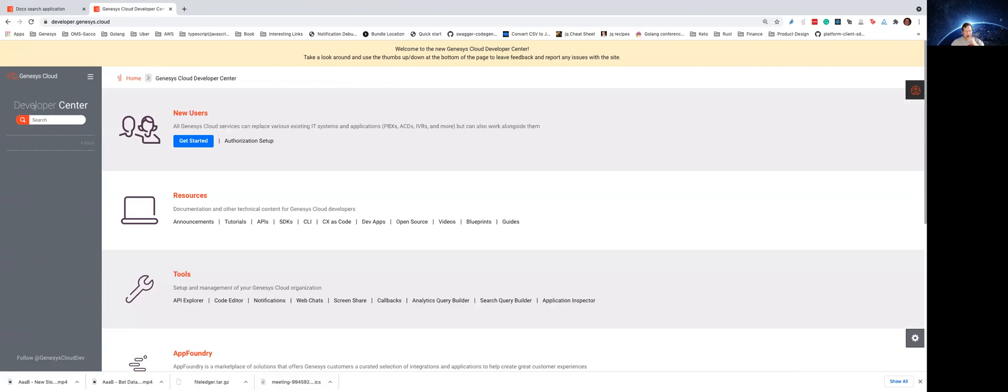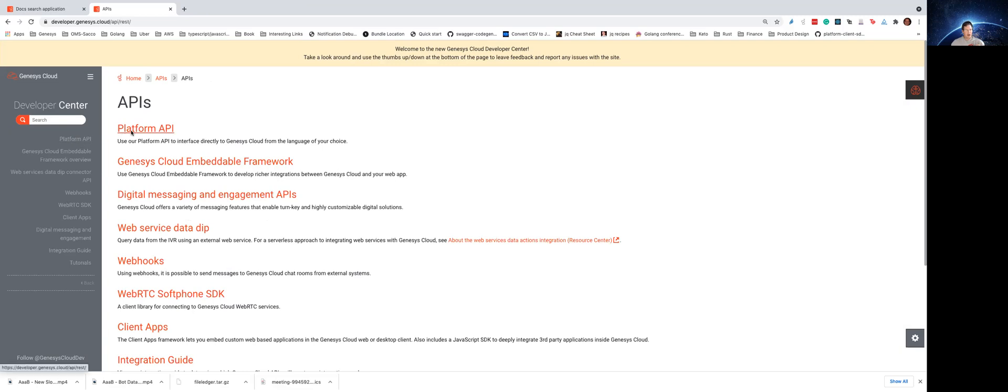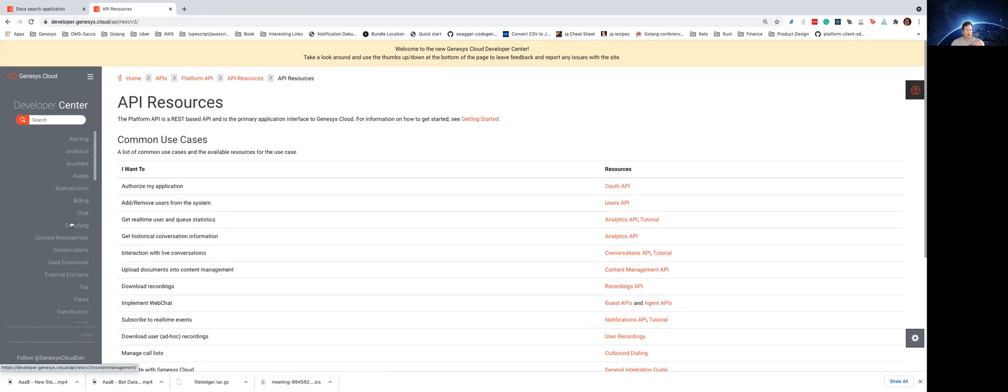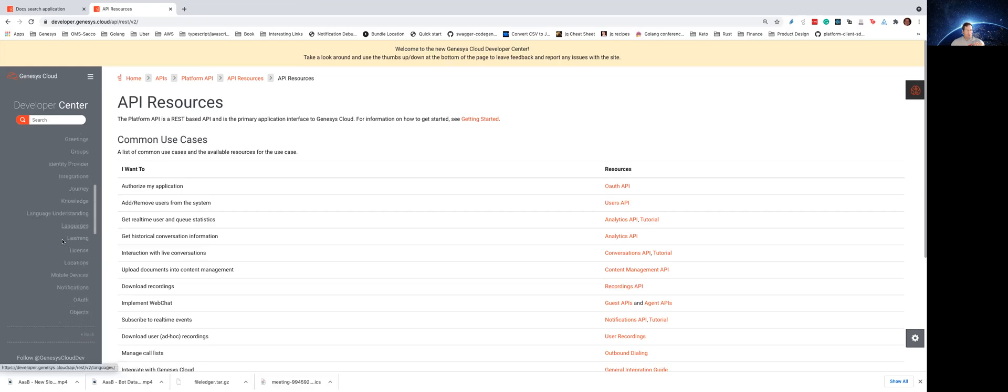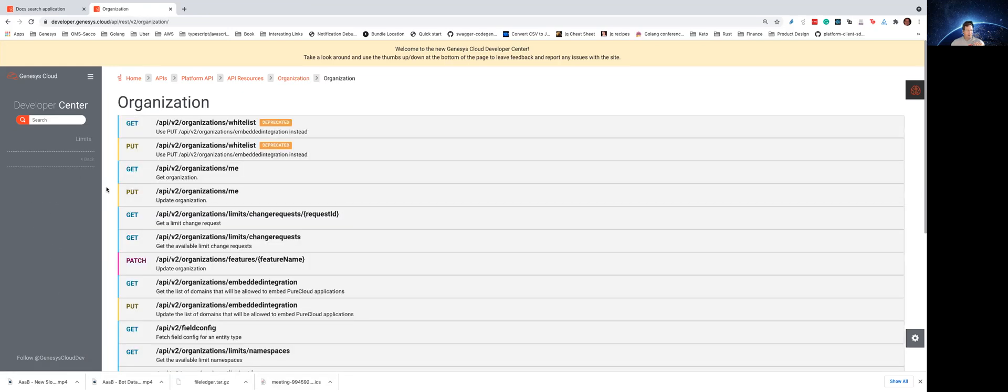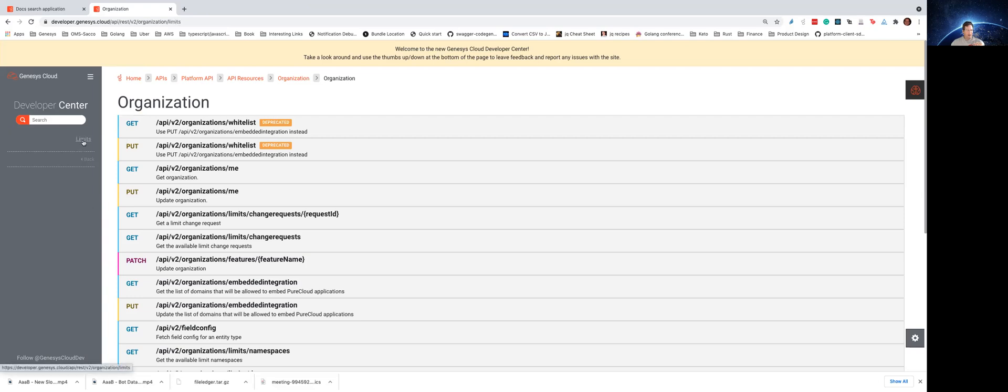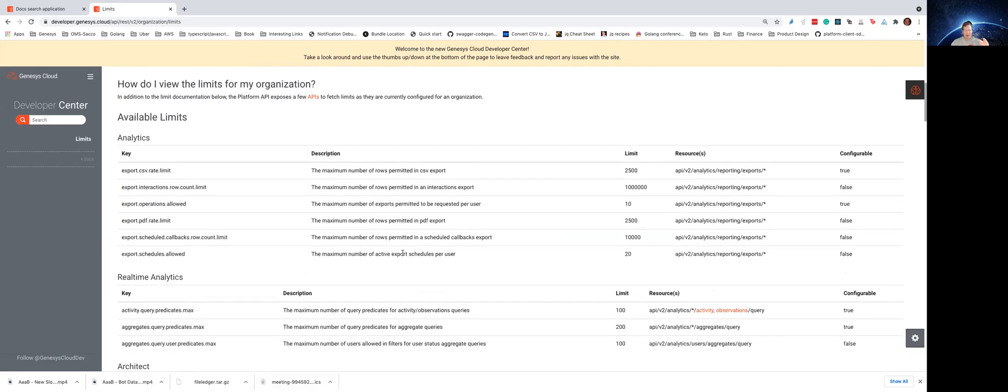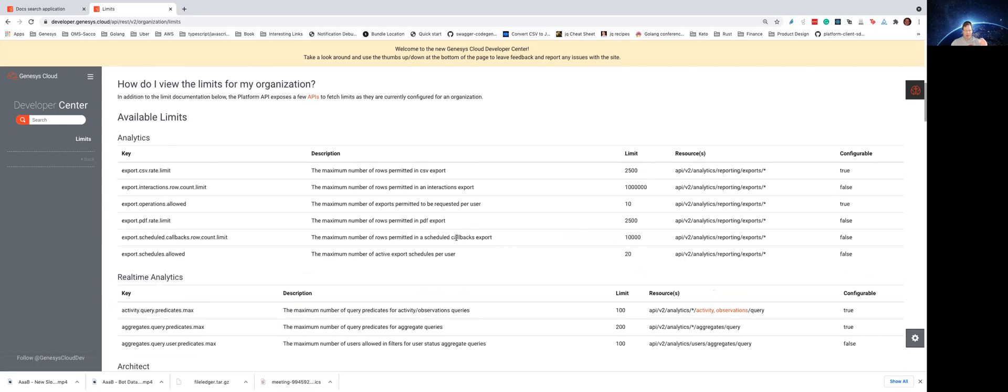Now, the other rate limiting document I want to take a look at doesn't have to do with the platform API per se, but there are more rate limits associated with the overall Genesis Cloud product. So if you go out to API, platform API, and I'm warning you now, this is a little bit convoluted. You go to API resources, and you go to organization. There is a limits document out there that documents all the other rate limits that we have in the platform on both resources and calls that you can make. We also give you an indication of whether or not we can consider raising your rate limits per an organization. The ones that are marked as false, those are just hard rate limits. We cannot raise them at this point.